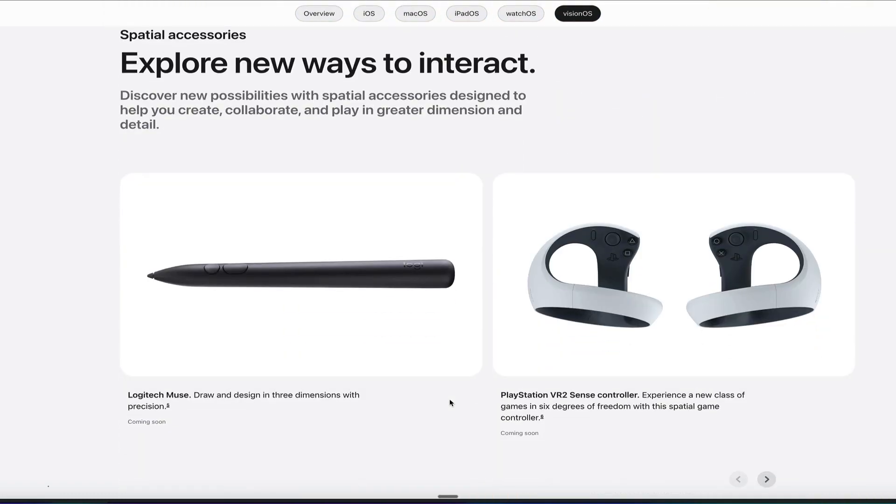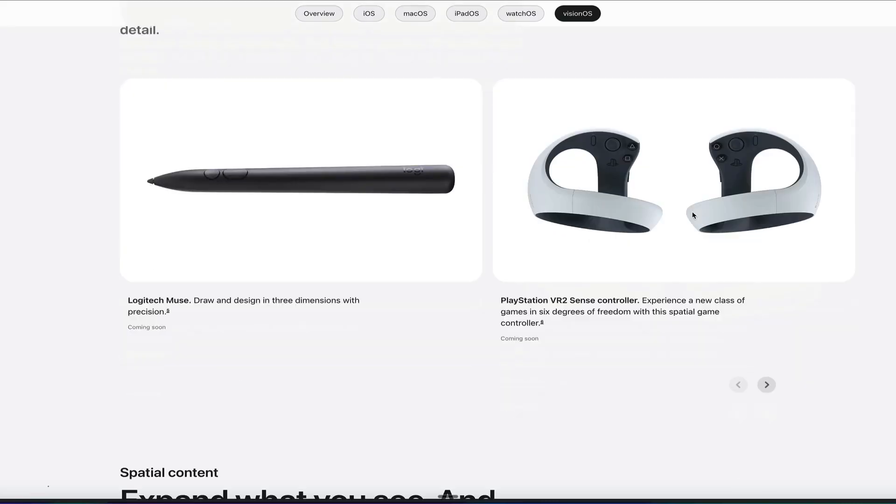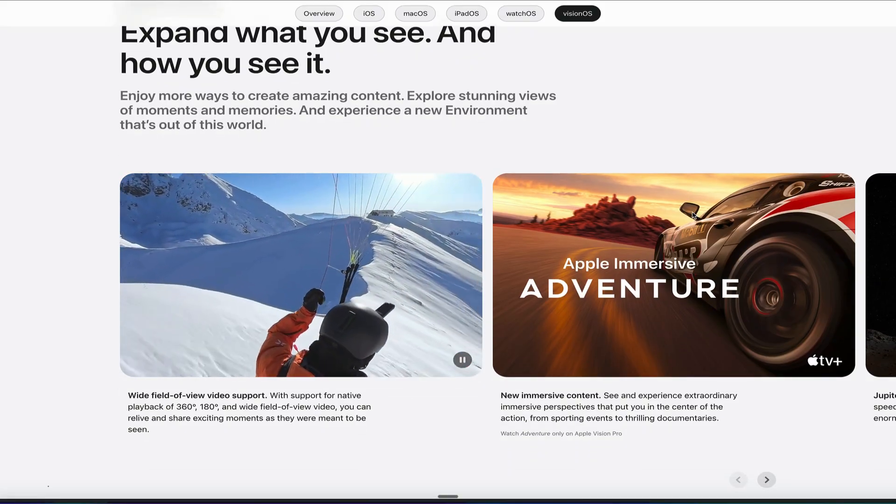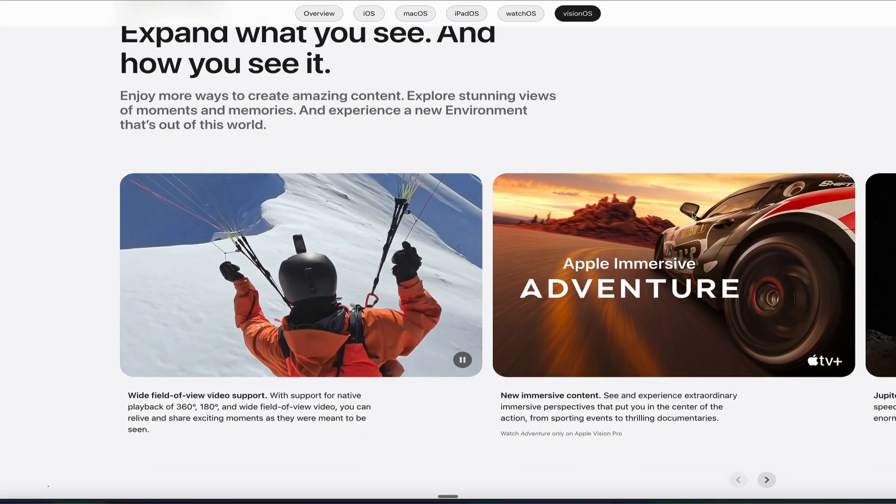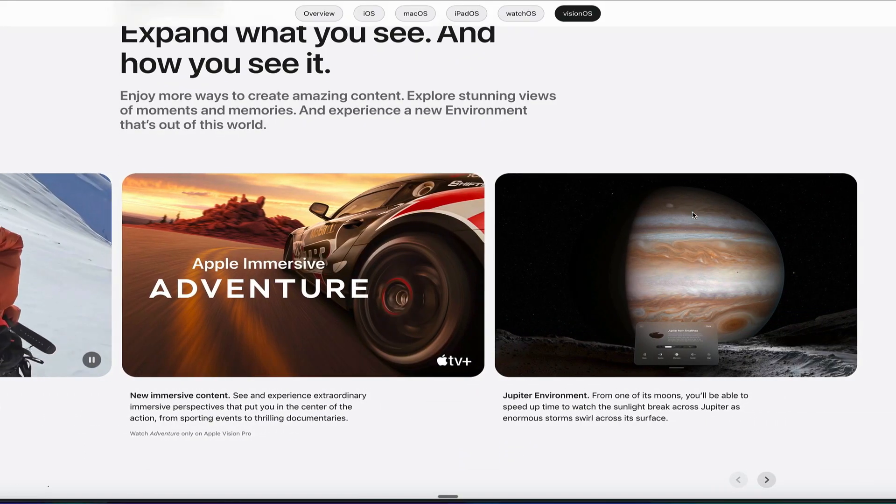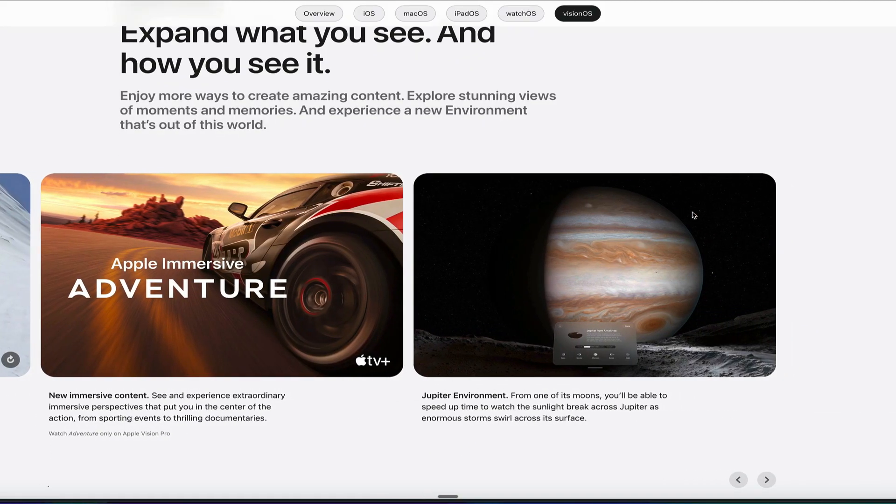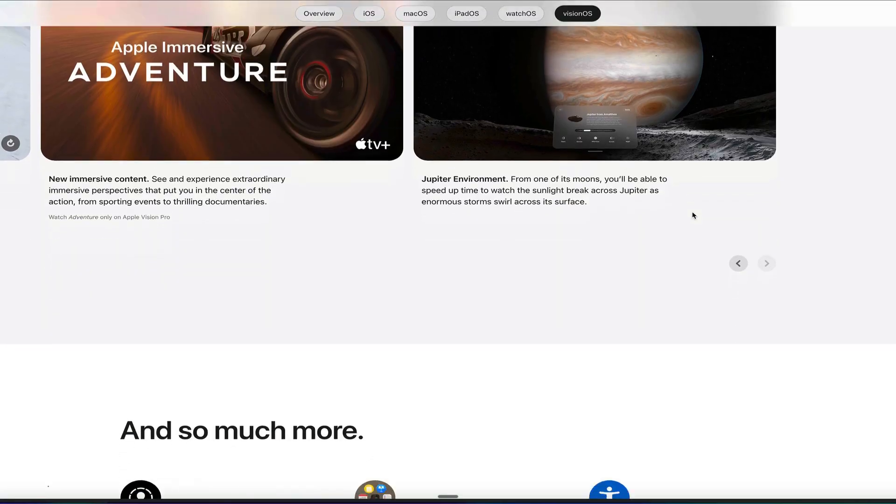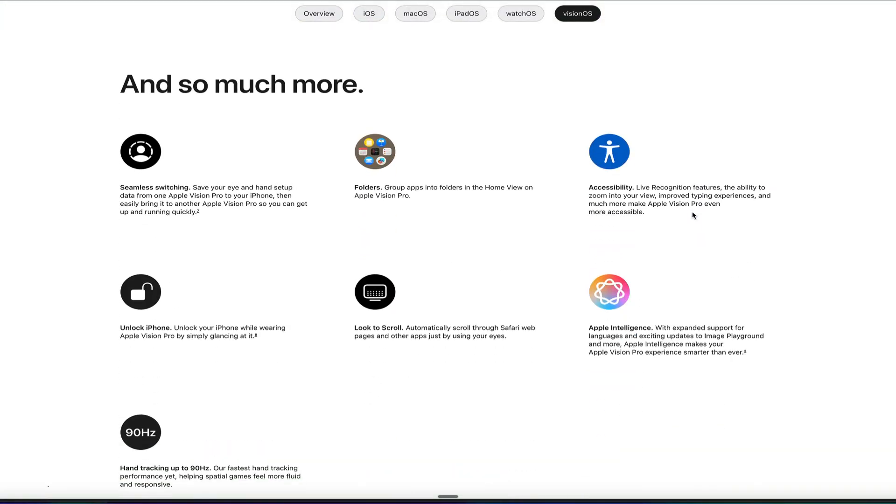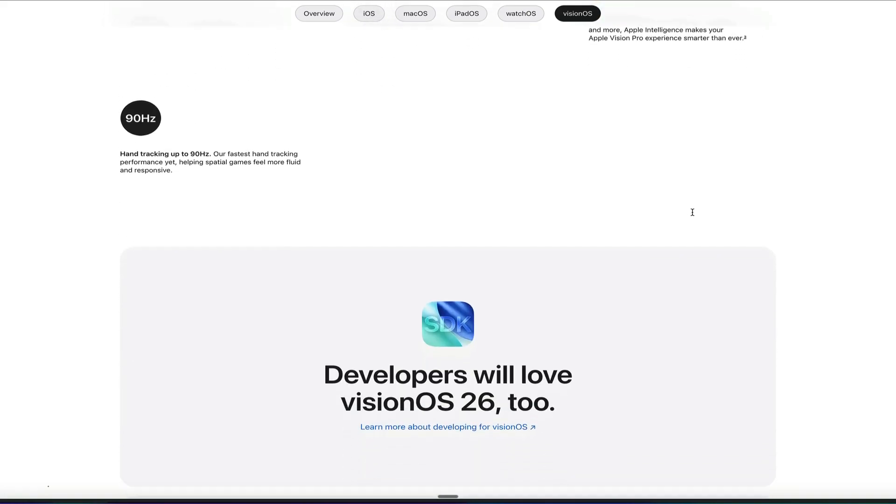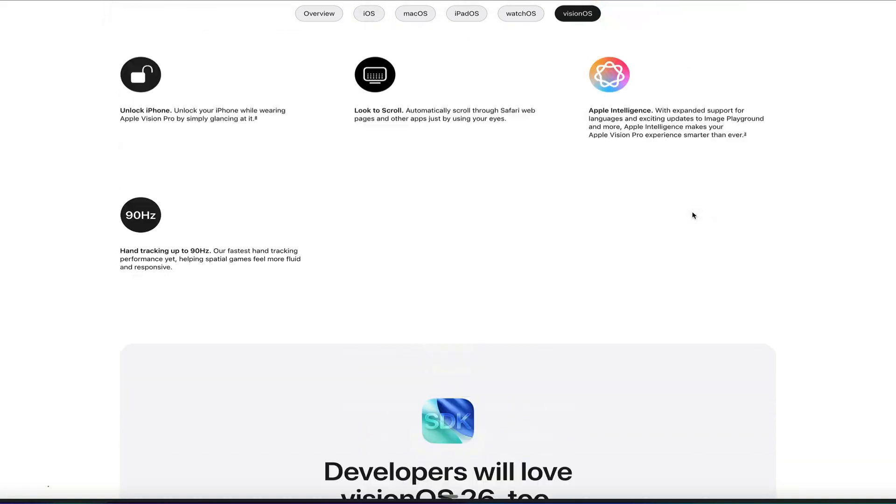So new ways to interact. You can use the Logitech Muse to draw and design in three-dimensionals, and then these PlayStation VR 2 Sense controllers. So you can expand what you can see. It's got a wider field of view support, new immersive content, and the Jupyter environment, and so much more. You can do folders, finally, in Apple Vision Pro. Seamless switching between users. You can save your eye setup so you don't have to switch it all the time. You can unlock with an iPhone, hand tracking up to 90 hertz, look to scroll, Apple Intelligence and Accessibility, and so much more.